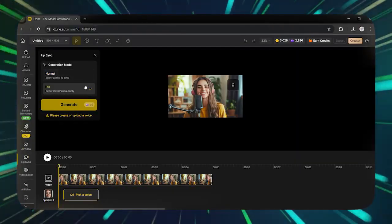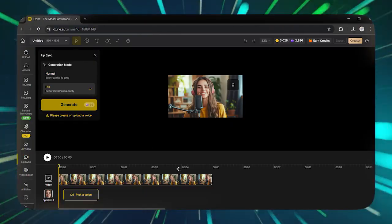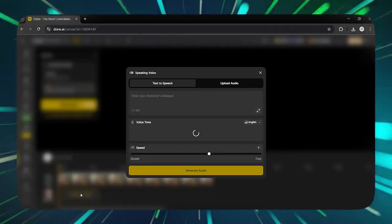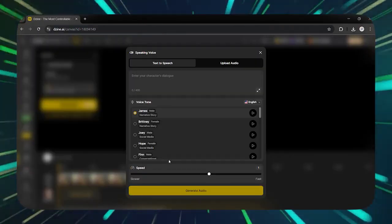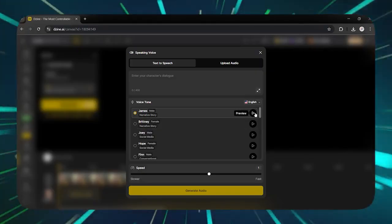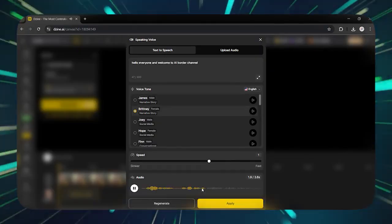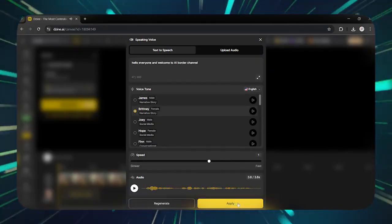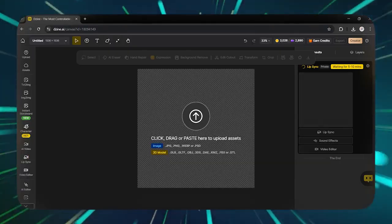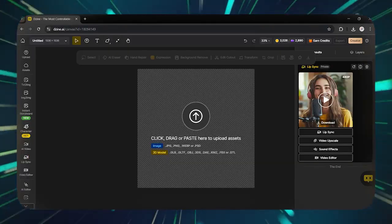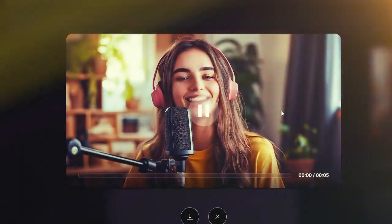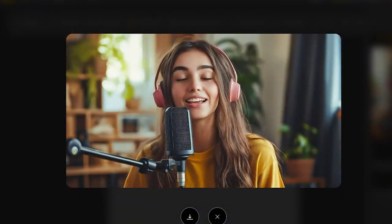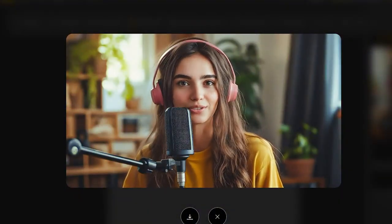Then click on Next, and from this section, choose the aspect ratio. Once selected, click on Next, and finally at the bottom here, you need to upload the voice, and finally click Generate. Wait a few moments, and finally, let's see what the result looks like. Hello, everyone, and welcome to AI Border Channel.